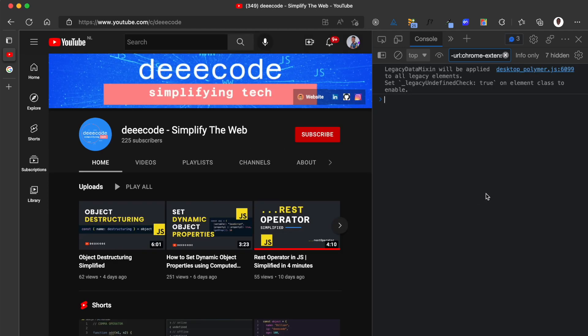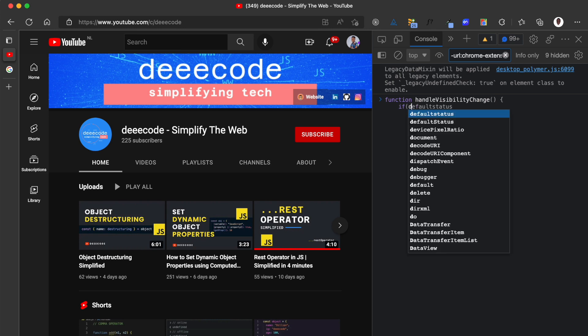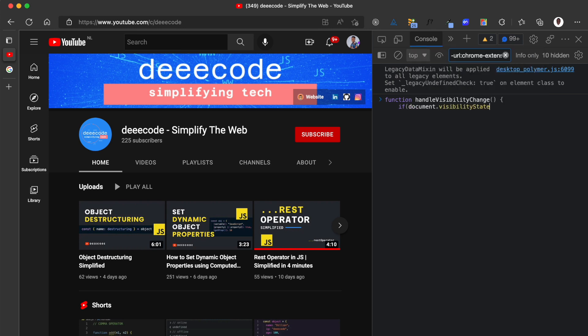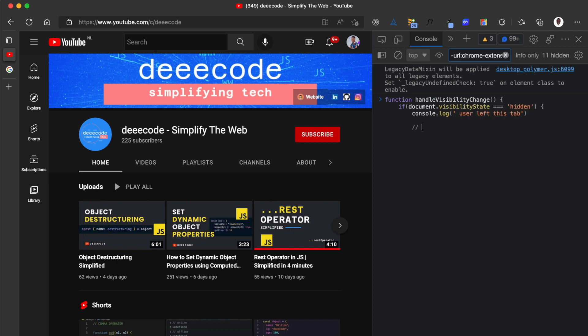I'm going to show you an example here that uses the visibility change event and the page visibility API. So I'm going to refresh this tab. I'll create a function. I'll call this handleVisibilityChange. And in this function, I'm going to check if document.visibilityState is hidden. I'll just console.log user left this tab.